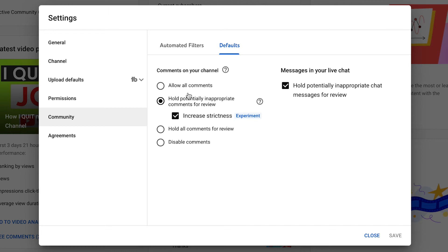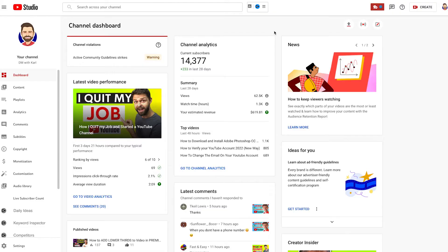In this video I'm going to show you how you can turn on comments on YouTube. To get started let's jump inside of YouTube Studio.